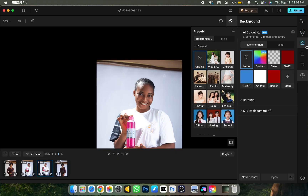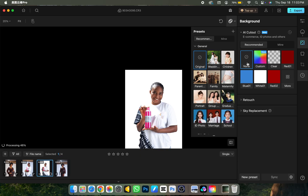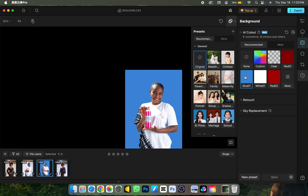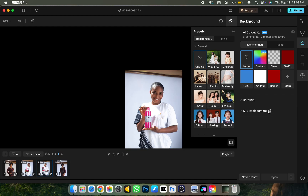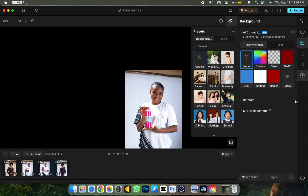The next feature is Background Cleaning. I can apply a white background — click on it and it applies automatically. A blue background is available too, great for product images. I'll click None to remove it. One of my favorite options here is Sky Replacement for outdoor shots — it automatically detects whether there's a sky in the image and can replace it. For this particular picture there's no sky, so it doesn't apply here.